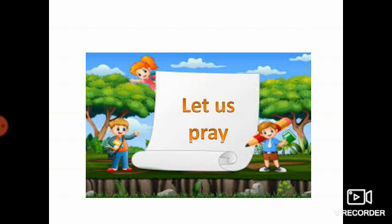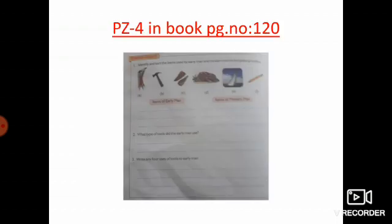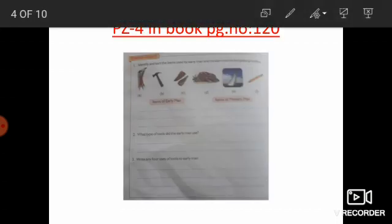Children, open your eyes. Today we are going to discuss question and answer. First we are going to see about practice zone 4.